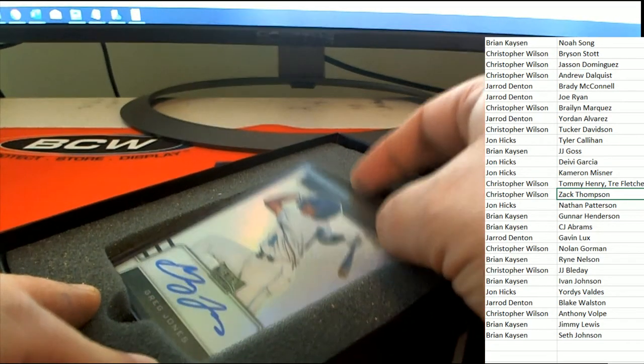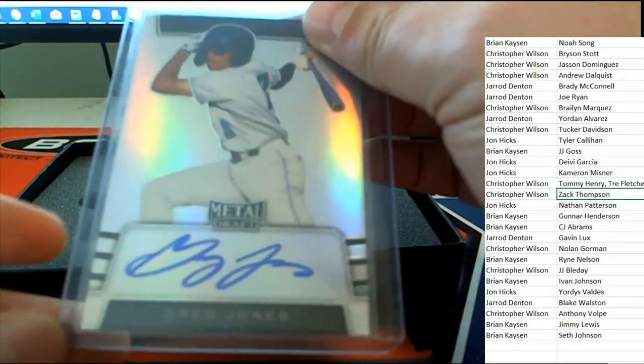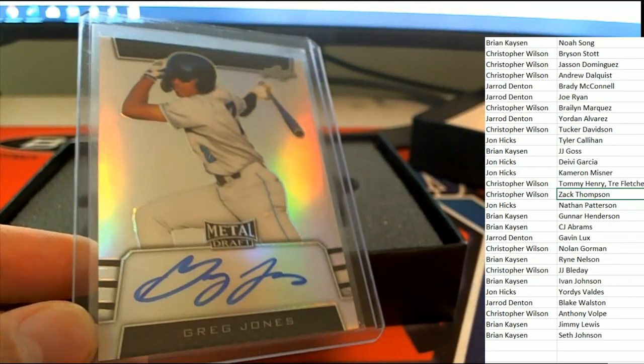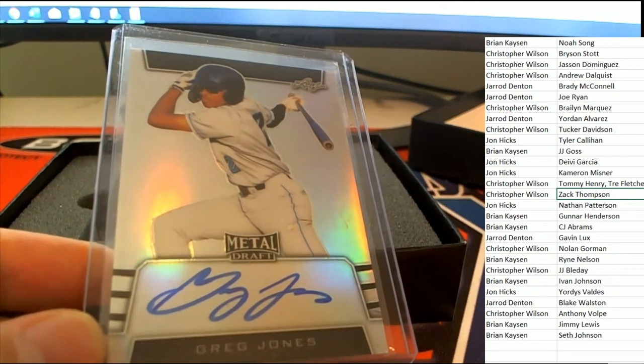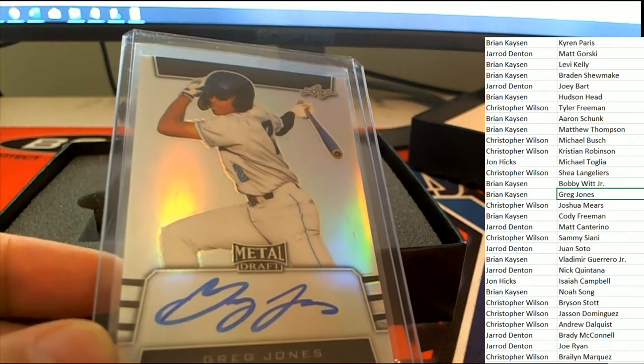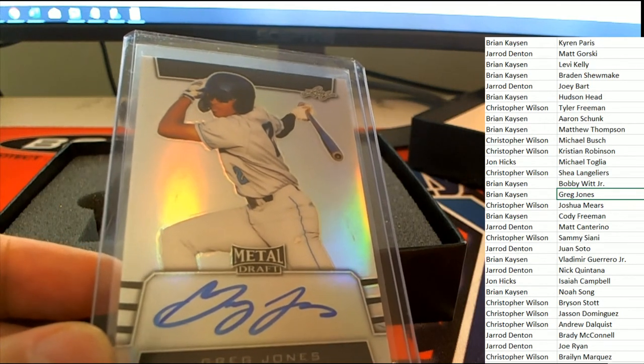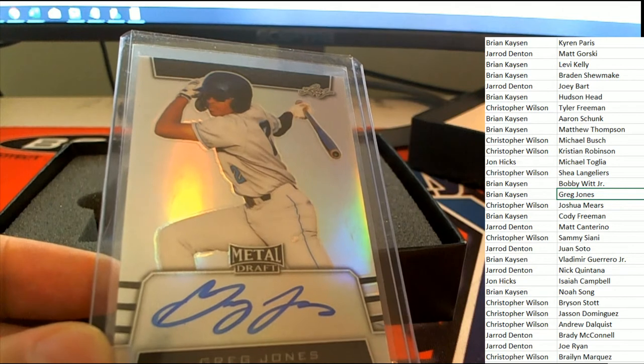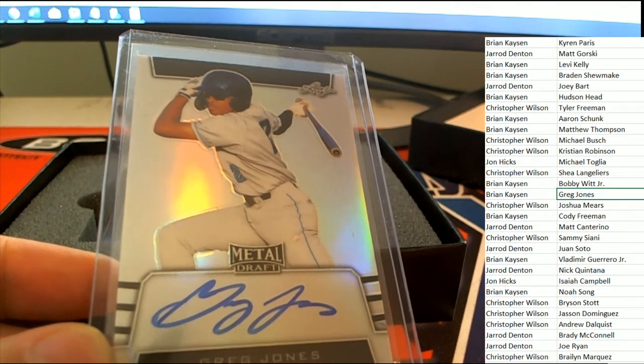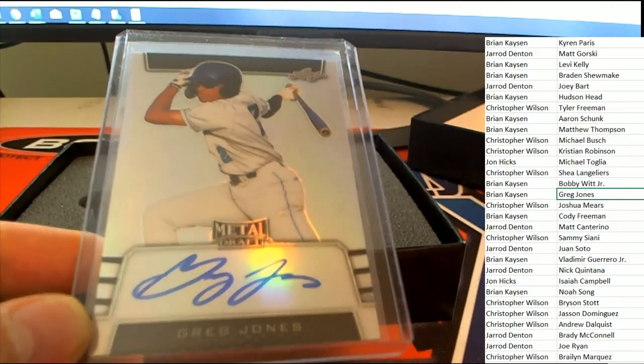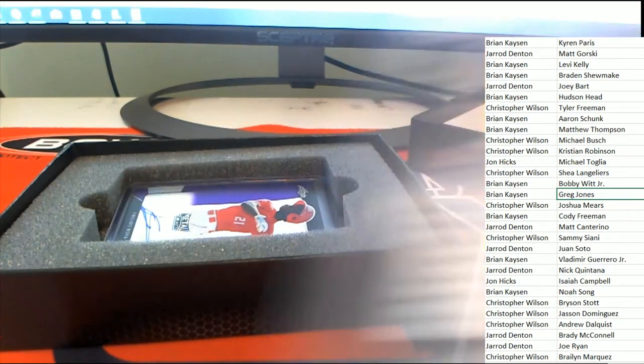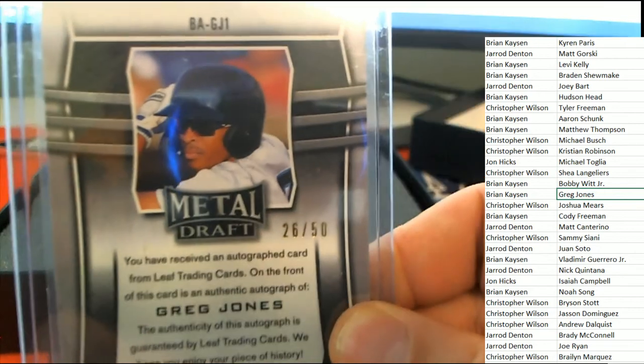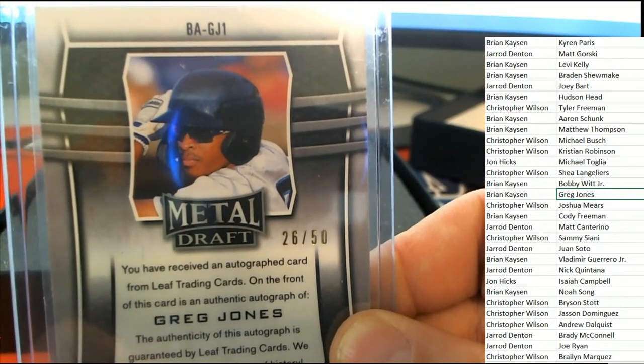We got this autograph right here, it's Greg Jones auto, rookie auto. Greg Jones. Brian K, nice going. Oh yeah, this one is also numbered 26 of 50.